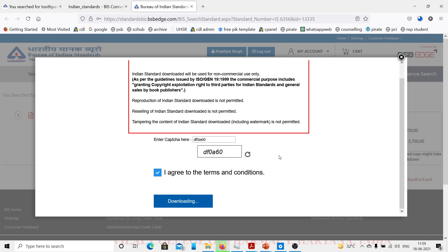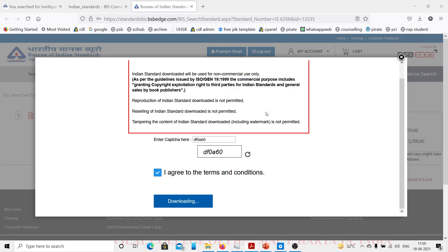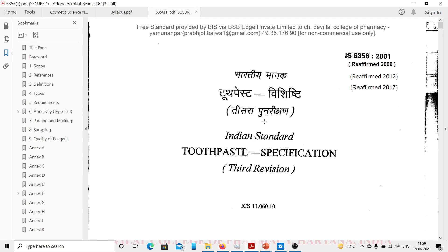I will show you how it appears. This is the standard. You can see here: free standard provided by BIS via BSB Edge Private Limited to Chaudhri Devilal College of Pharmacy. This is my email ID, IP address, for non-commercial use only. This is the IS number.